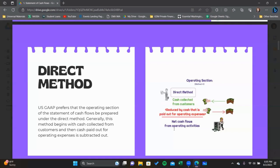With the indirect method, which we'll look at afterwards, we don't get that same detail or breakout. So you're required to disclose the interest and taxes paid under the indirect method because it's not clear how much has been paid, due to the way we go about using the indirect method.